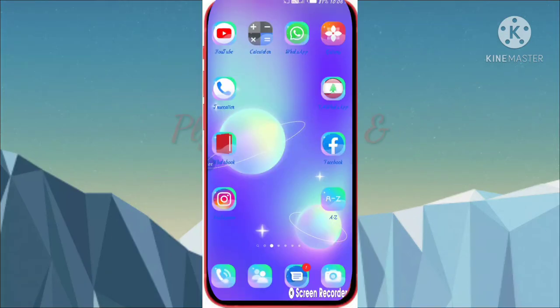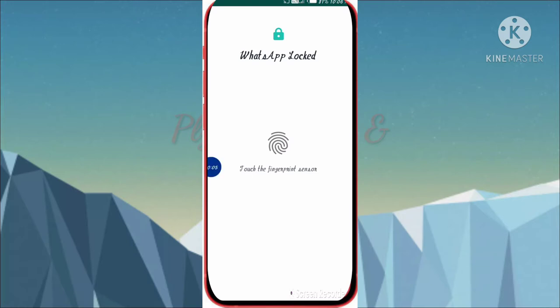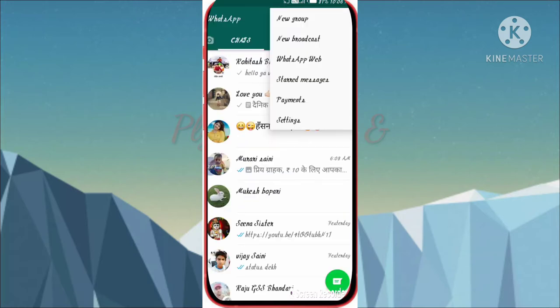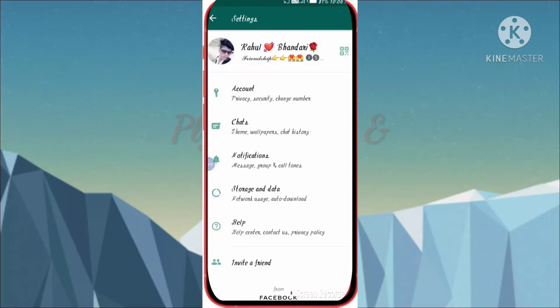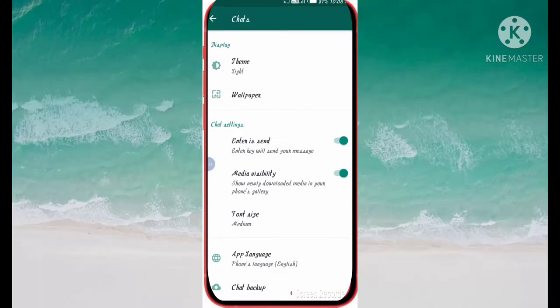Hello friends! Today we will open our WhatsApp. After opening our WhatsApp, we will go to the settings.